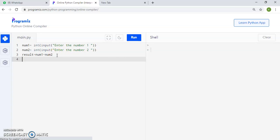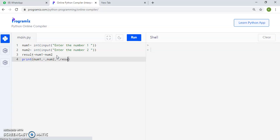Now we are taking printout. So print. How it will calculate. Print. We will type num1 comma plus comma num2 comma equal comma result.